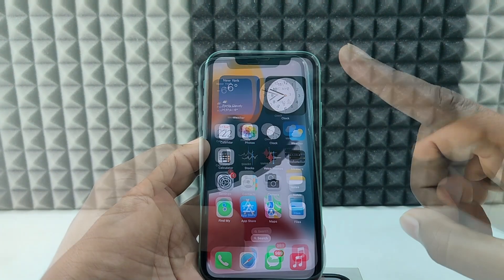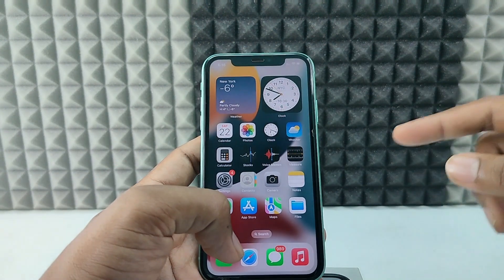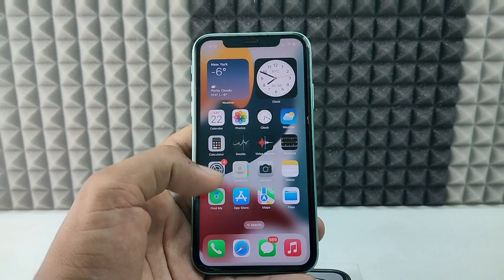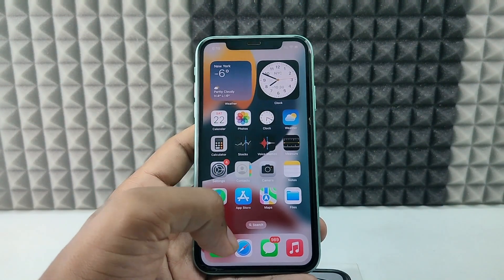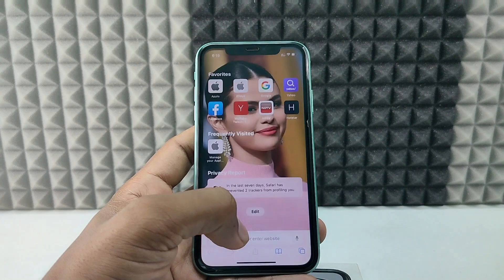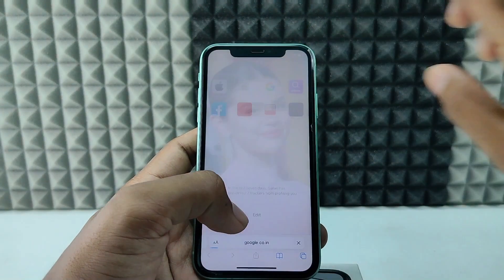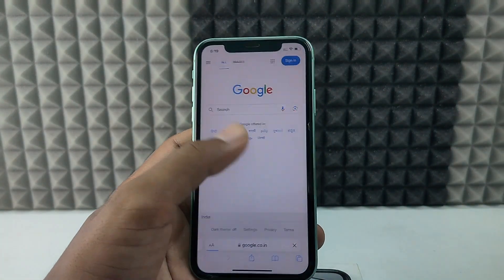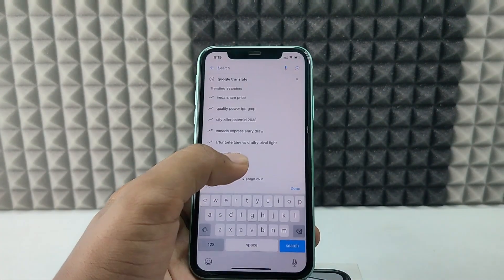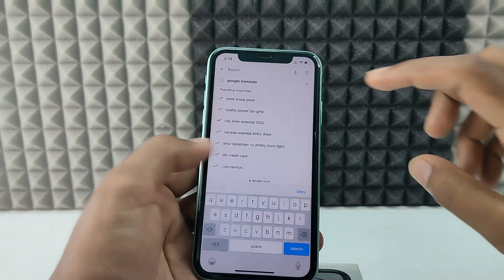First scenario: just open any browser — I'll open the Safari app — and open Google, then type 'Google Translate'.